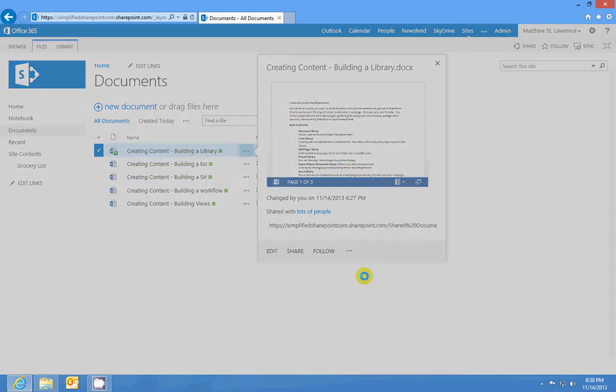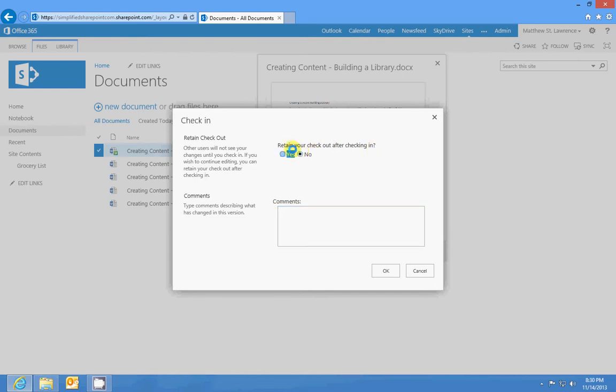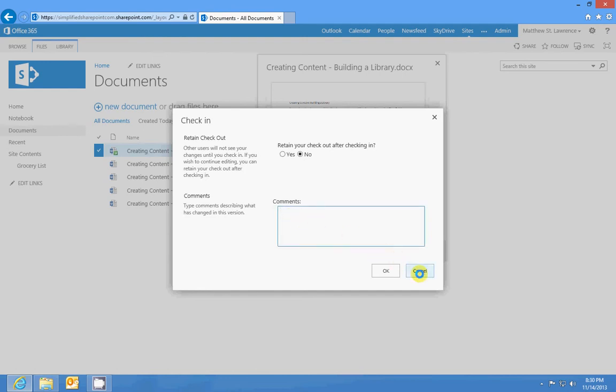He would have to wait until I check it back in or discard my checkout. When I check it back in, it's going to say, do you want to retain your checkout? So that's sort of like saving your work. In other words, I can save it and update the document and continue working in it, and I can put comments in, like if I updated the font.